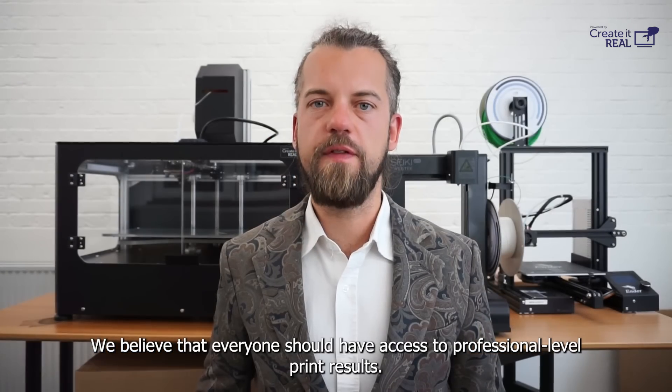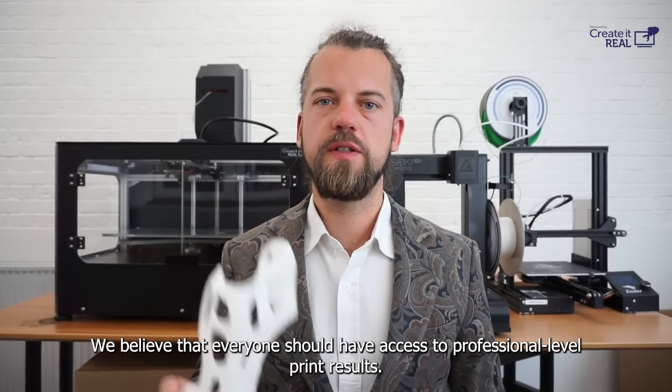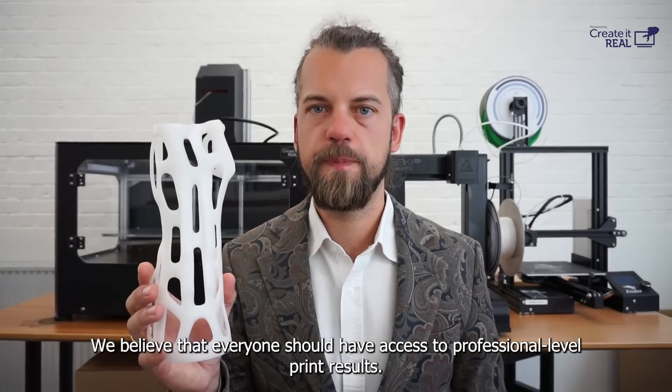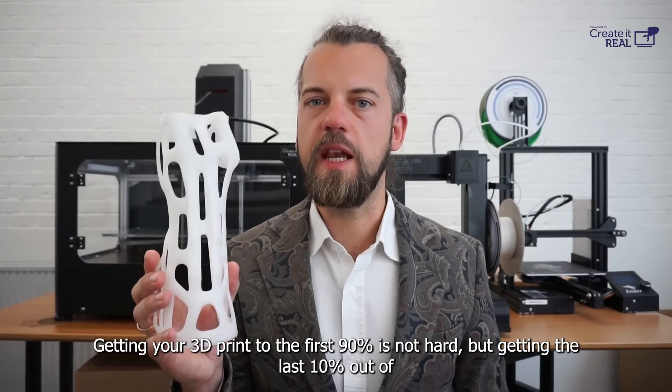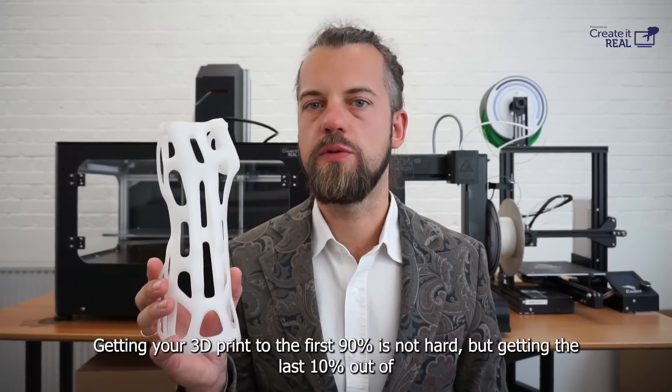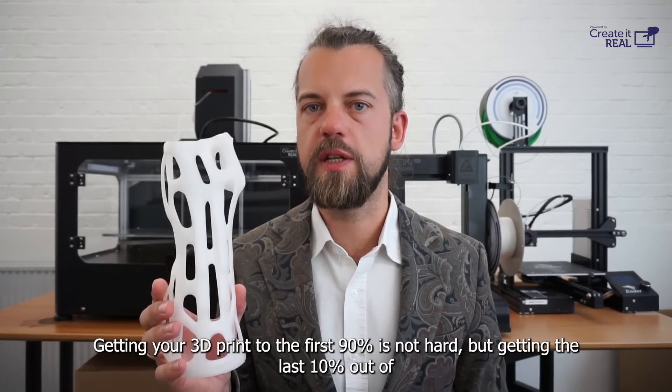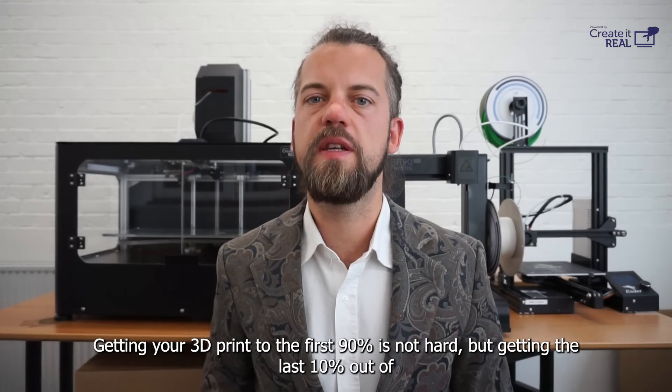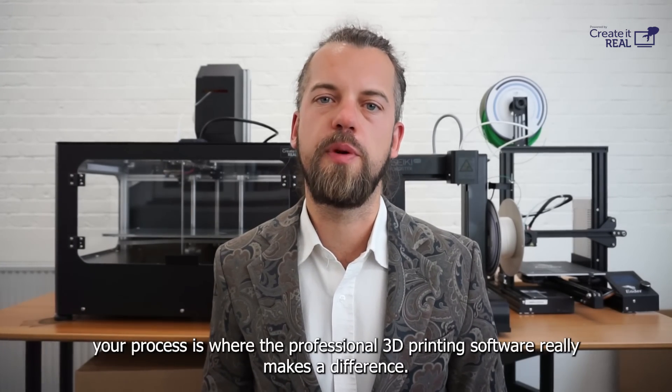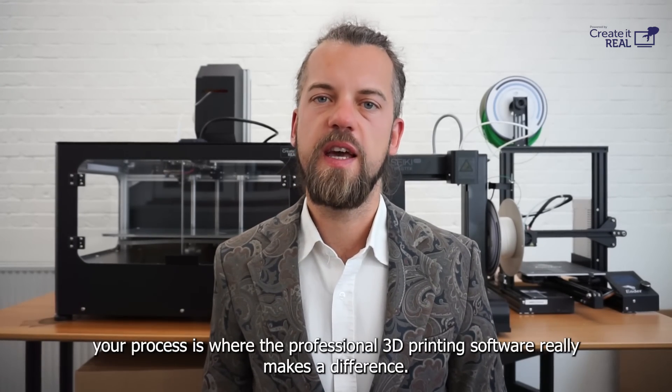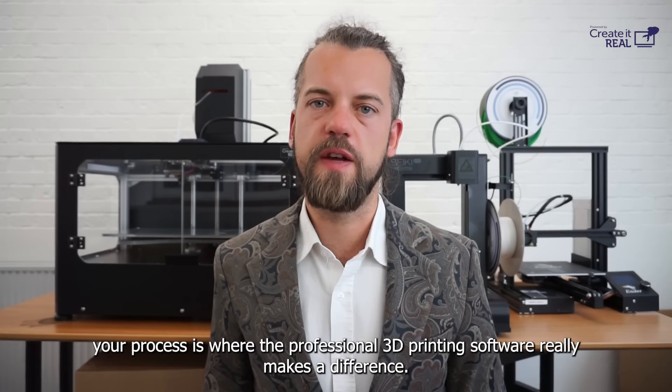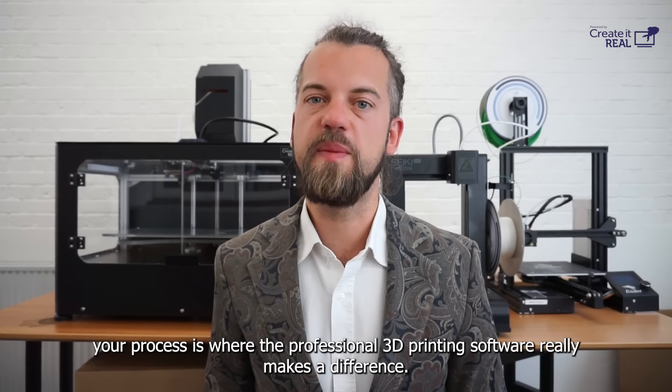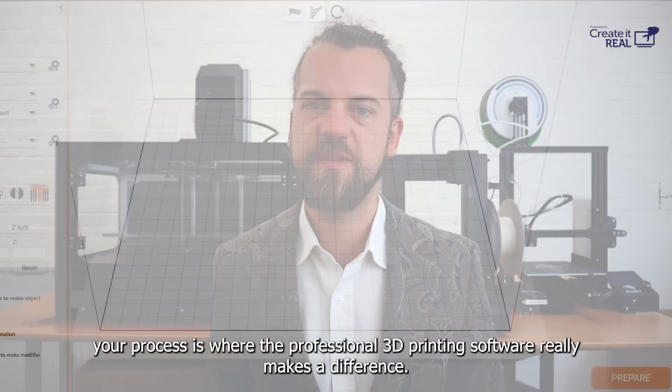We believe that everyone should have access to professional-level print results. Getting your 3D print to the first 90% is not hard, but getting the last 10% out of your 3D printing process is where professional-level 3D printing software really makes a difference.